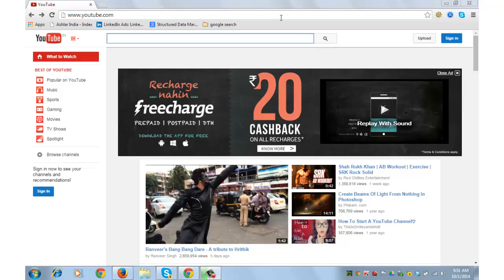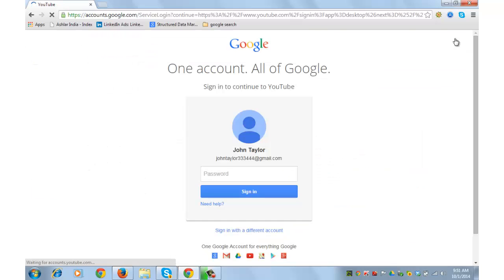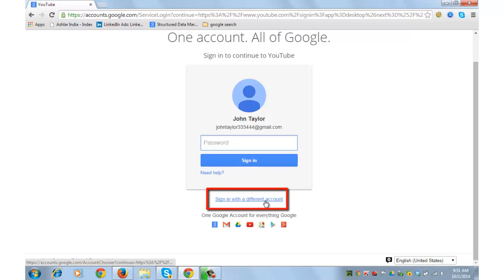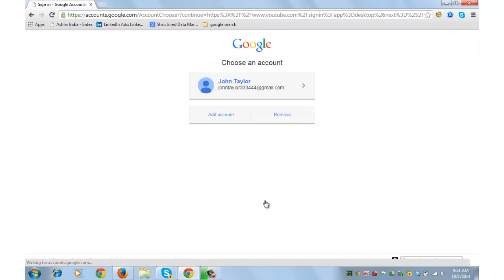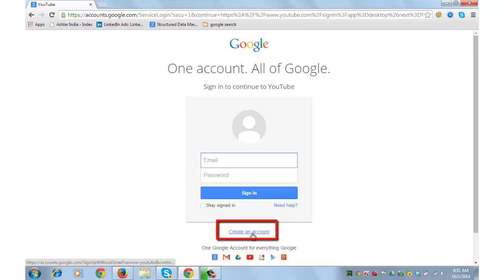For those of you who don't have a Google account, go to YouTube, click on sign in, go to sign in with a different account, add account, and click on create an account.